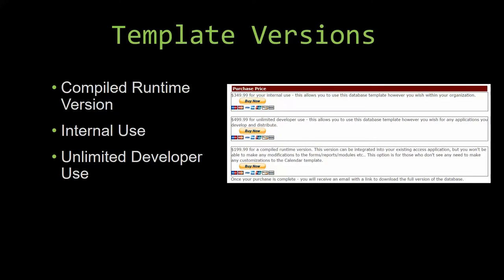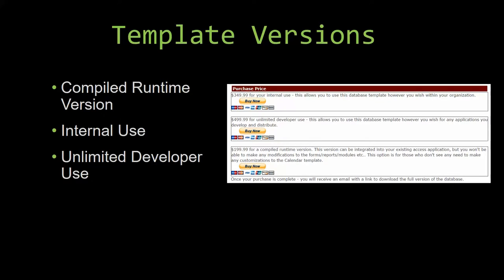Our compiled runtime version is a run-as-is version without the paid full version of Microsoft Access using the free Access runtime from Microsoft. It can be integrated into your existing Access application, but you would not be able to make any modifications to the forms, the reports, the modules, etc. This option is more for those of you who do not see any need to make any customizations to the template.